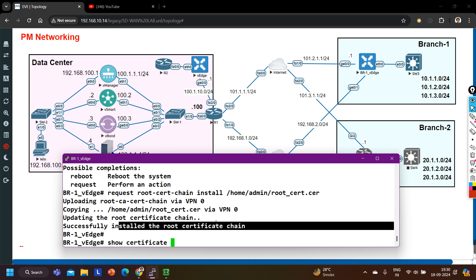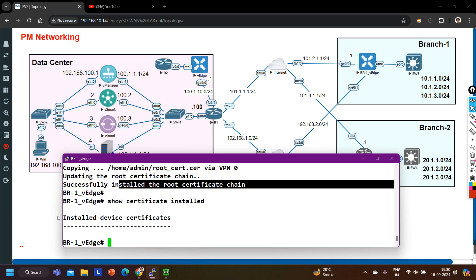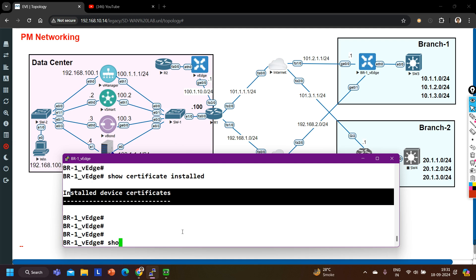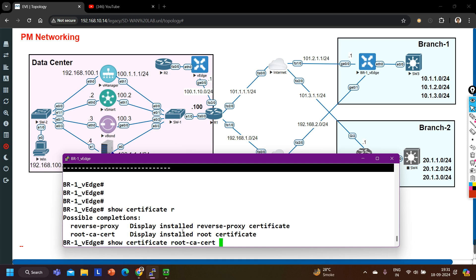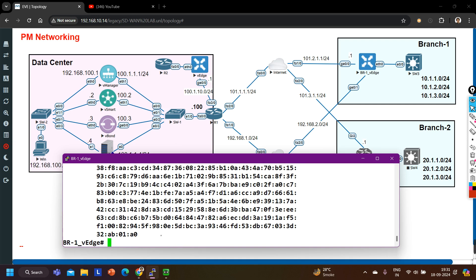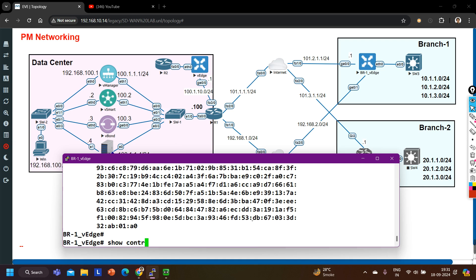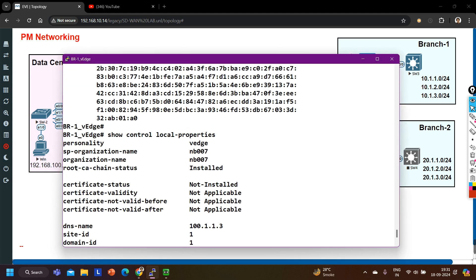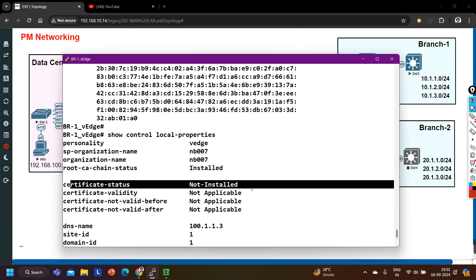Now you can verify it. Run 'show certificate' — note, this shows the identity certificate, which we have not installed yet. To check the root certificate, run 'show certificate root-ca-cert' and you can see the certificate right here. There is also the command 'show control local-properties' — with that you can also verify that the root CA certificate is installed, but the identity certificate is not yet installed.